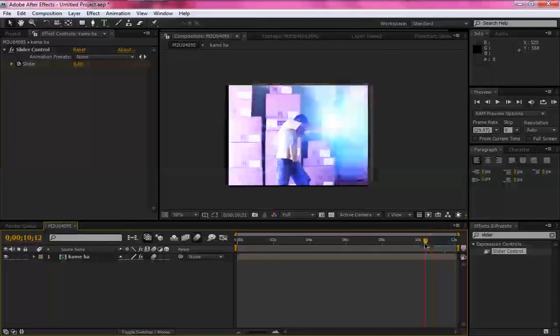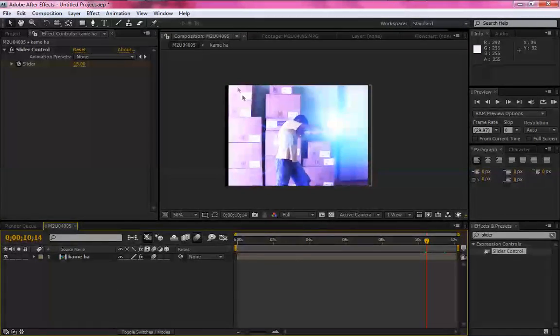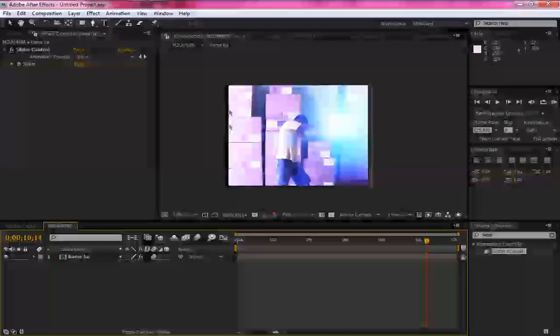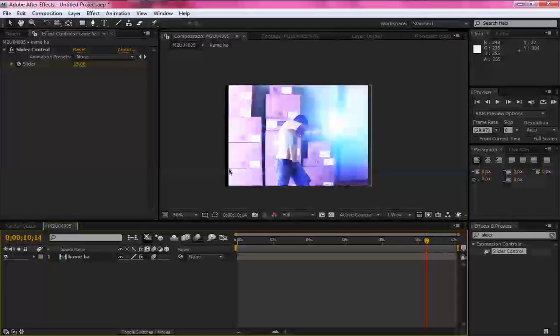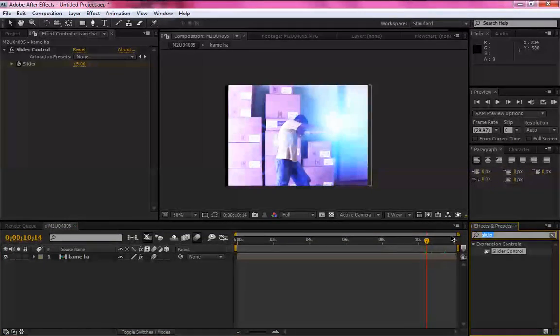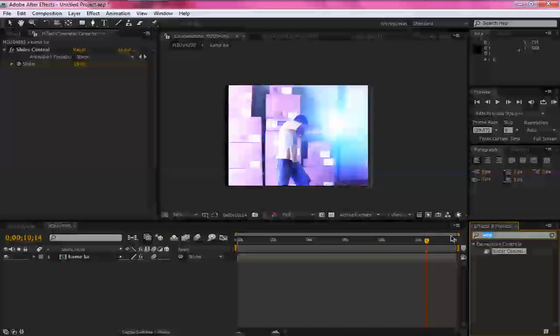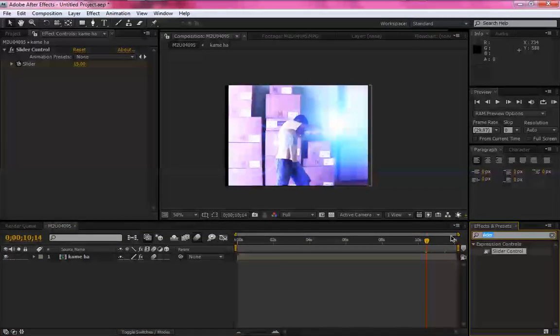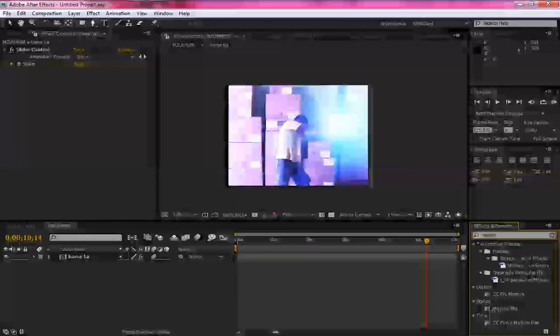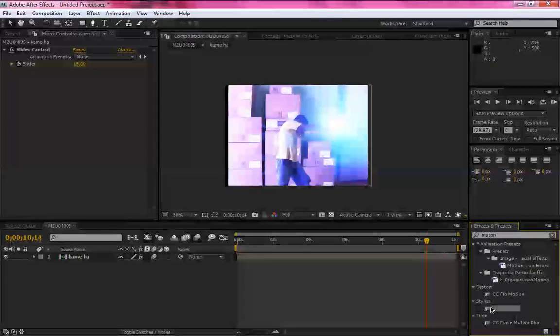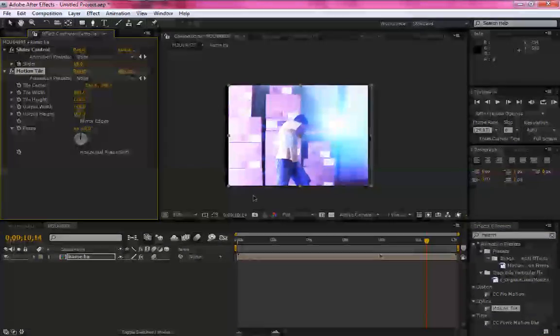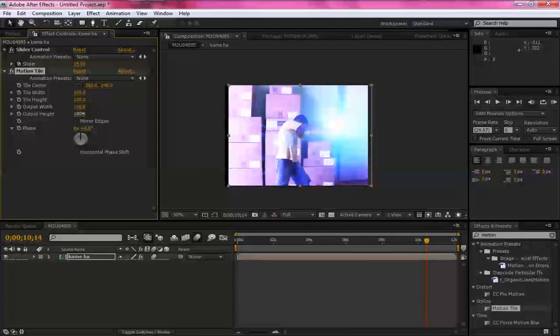Ficou, as laterais aqui ficaram expostas, ficou a cor preta do fundo. Para corrigir isso, vamos na área de efeitos, clica em, digite Motion, Stylize. Aqui, Motion Tile, arraste.